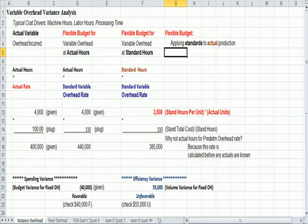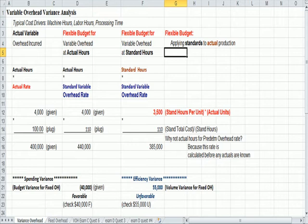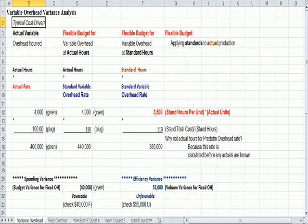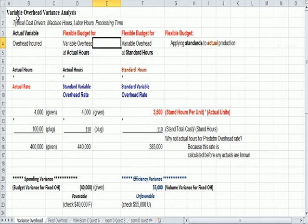I wanted to jump over to two spreadsheets that I have on a topic that I think is one of the most difficult in cost accounting, which is fixed and variable overhead. So this one deals with variable overhead, and the first thing I mention at the top in italics is some typical cost drivers. The cost drivers are the activities that are causing the cost to occur. Most typically you're going to see machine hours, labor hours, or processing time as a driver of those costs.